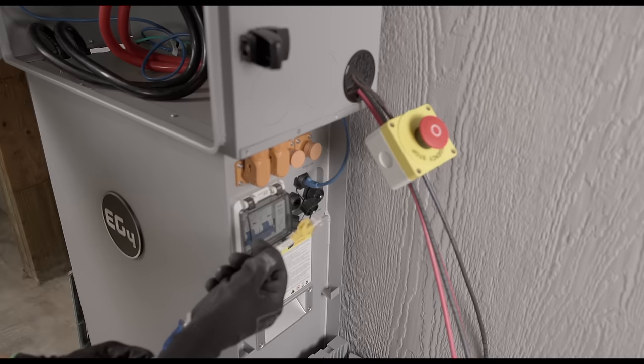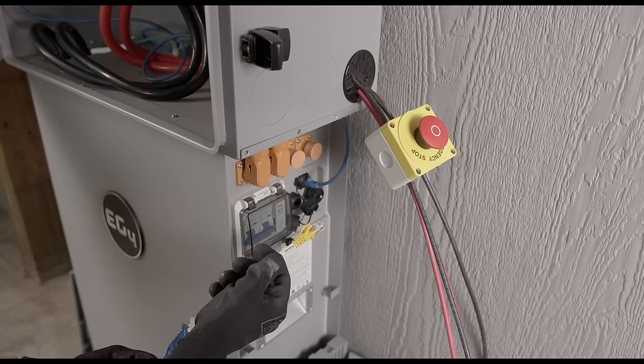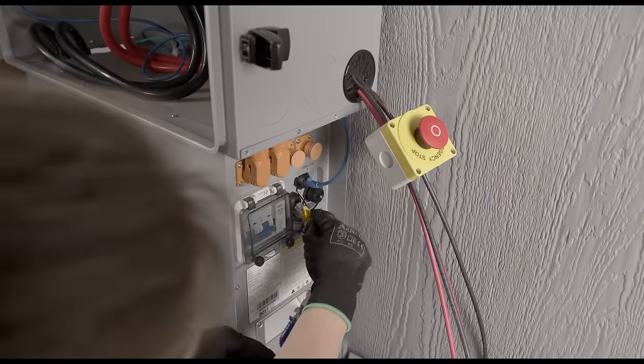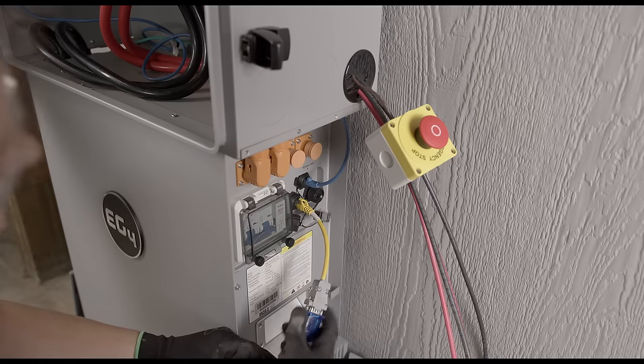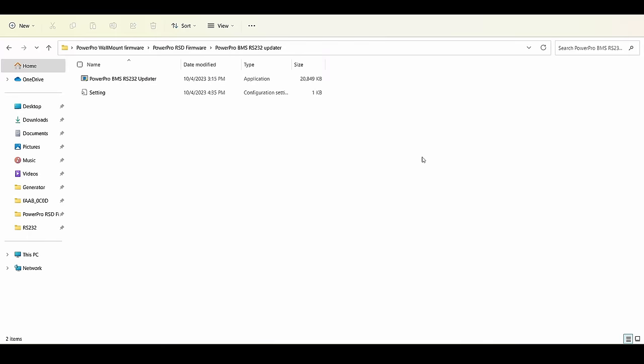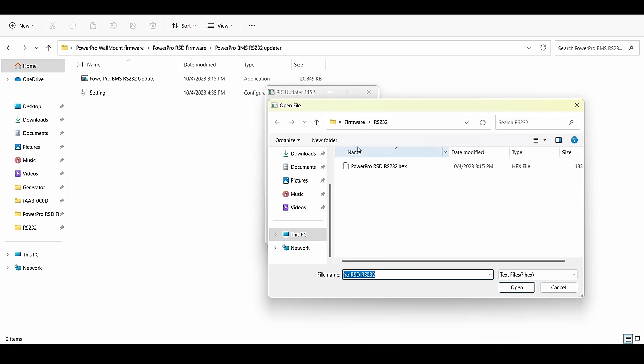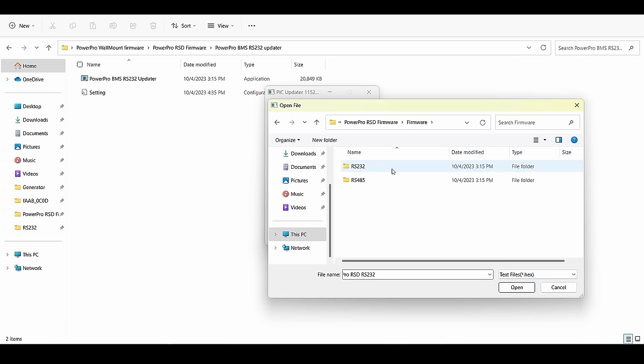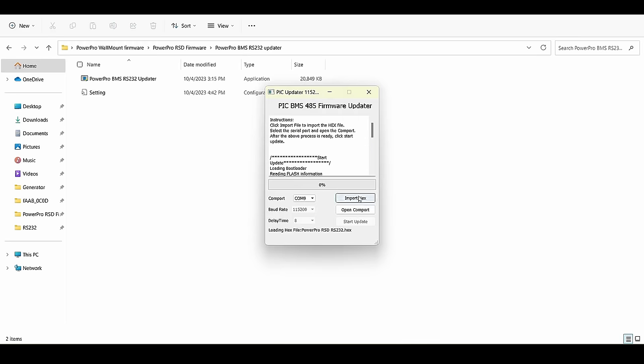Alrighty, so the next step that we want to do is to run the RS-232 updater. Now you'll want to plug the RS-232 to USB cable into your laptop and the battery, this time on the battery comms port instead of the CAN port. So you'll run the RS-232 updater, and you'll be presented with this window. From here click import hex, and you'll want to navigate to the firmware folder, and inside there, RS-232, you'll be presented with a hex file. You'll want to run that. Make sure you're on your correct comm port. If you have multiple to select from, you can go to device manager and figure out which one you need, and you want to open your comm port and start the update.